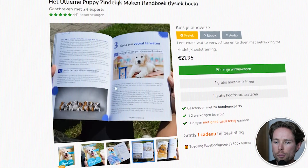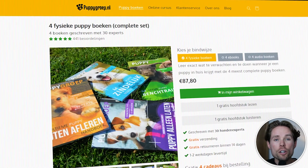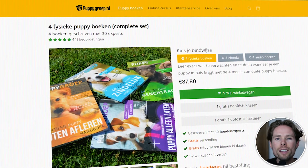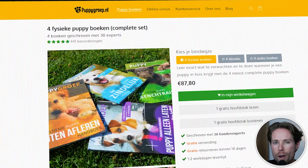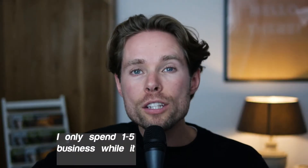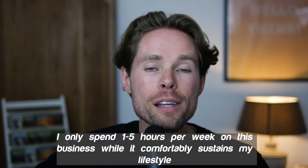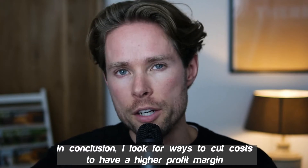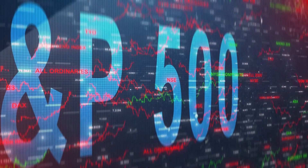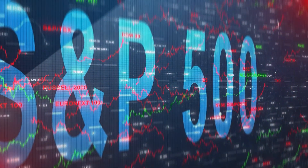It's a Dutch business — I wrote and published four books, available in paperback, e-book, and audiobook. Many dog owners in the Netherlands already know my brand, so the upside of massive marketing efforts isn't that high. I only spend around one to five hours per week on this business while it comfortably sustains my lifestyle. So I look for ways to cut costs and have a higher profit margin, which means I can invest more into assets for financial freedom and early retirement.